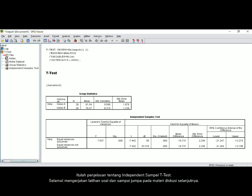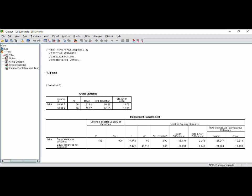That's all about the independent sample t-test analysis. Good luck with your exercise, and I'll see you in the next discussion. Thank you.